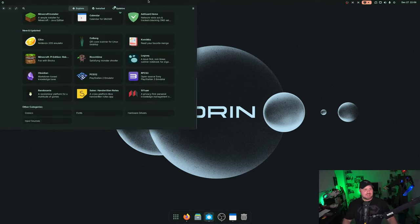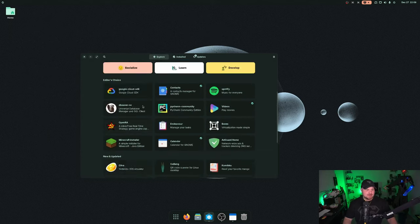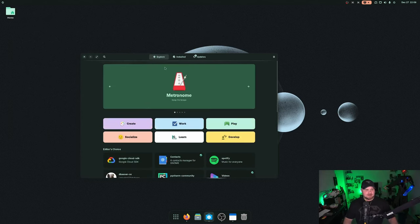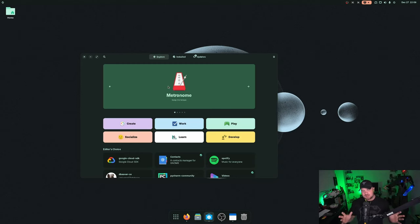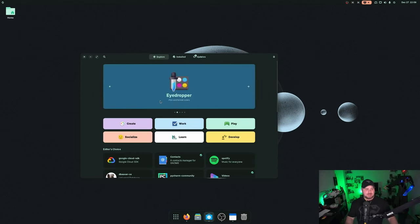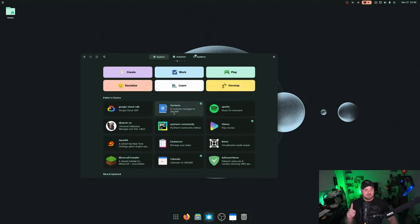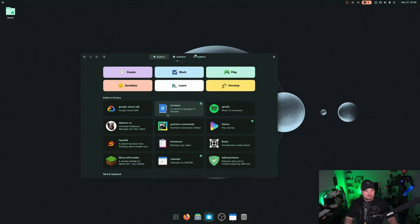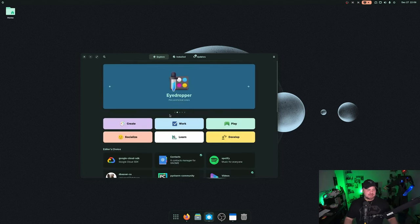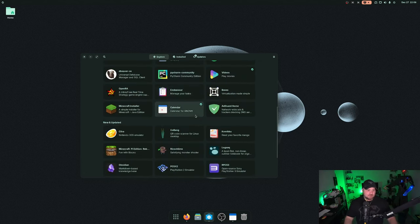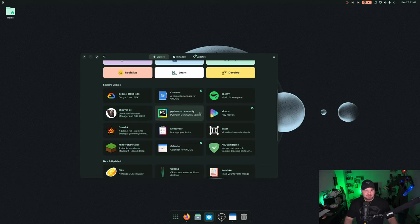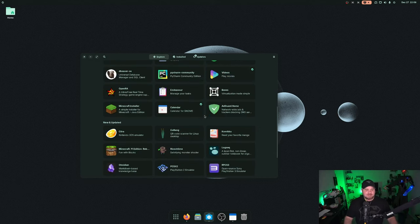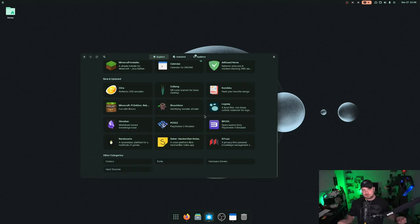Now let's take a look at the software store here. I think they did an amazing job with the software store curating lots of great software. Of course, with the pro version, again, you get a lot of software pre-installed, but they have a lot of flat packs in here. So they're not just sticking to the snaps, even though they're based on Ubuntu, which I appreciate a lot because I love flat packs. Snaps are fine too, but just happen to prefer flat packs in most cases.